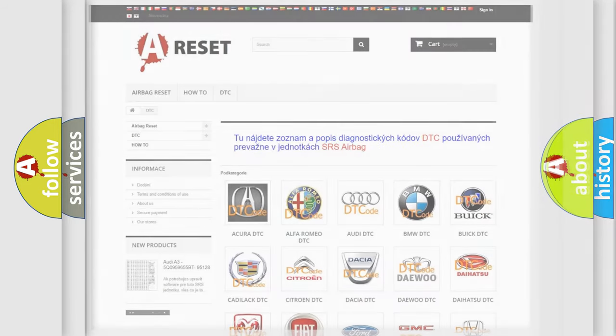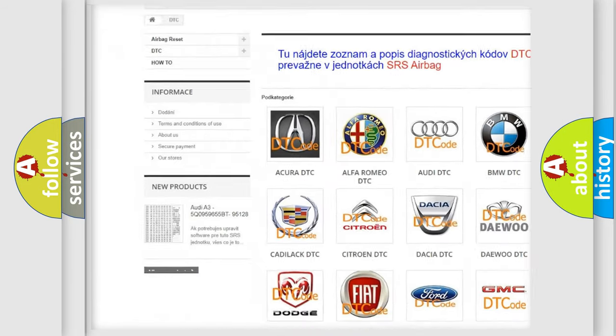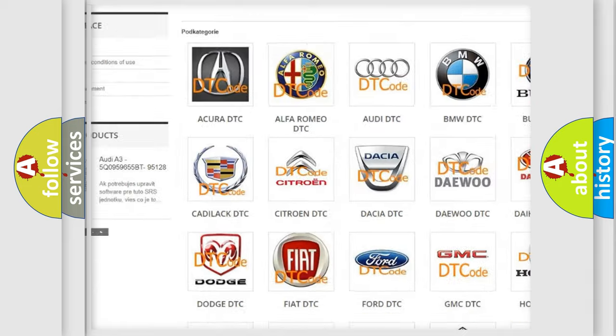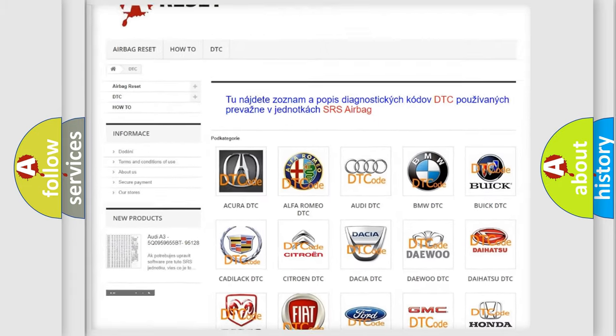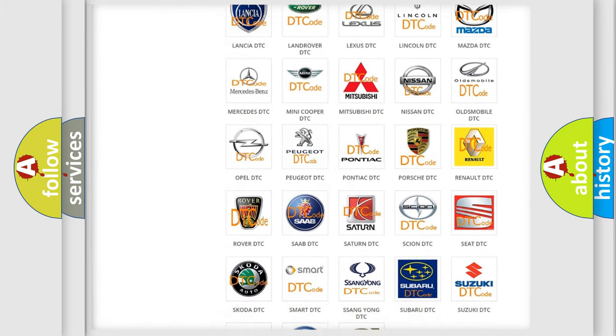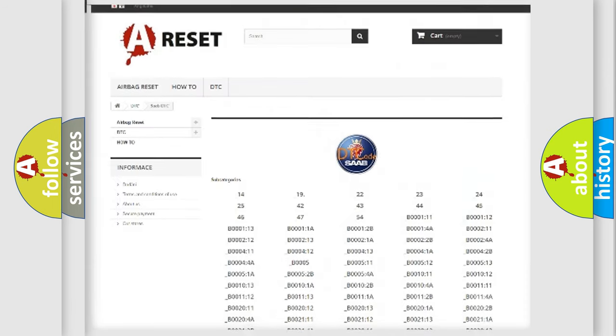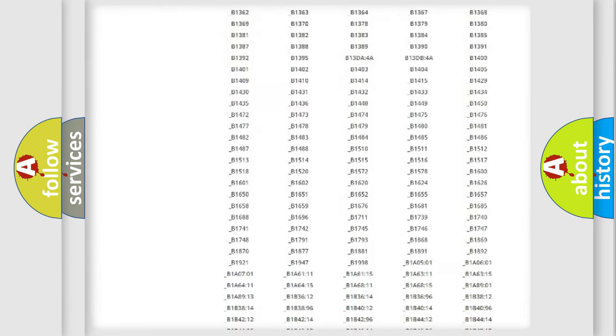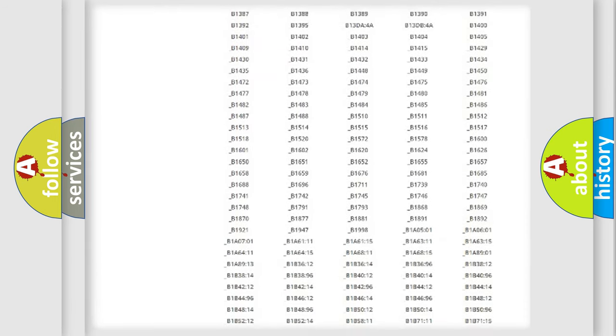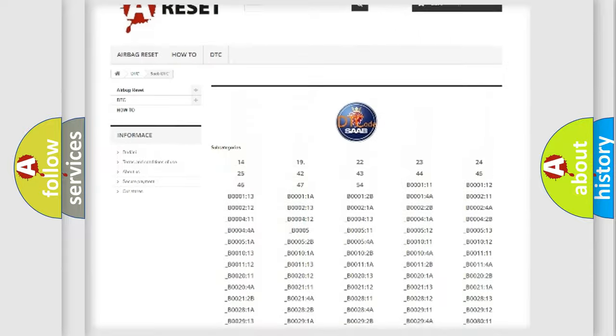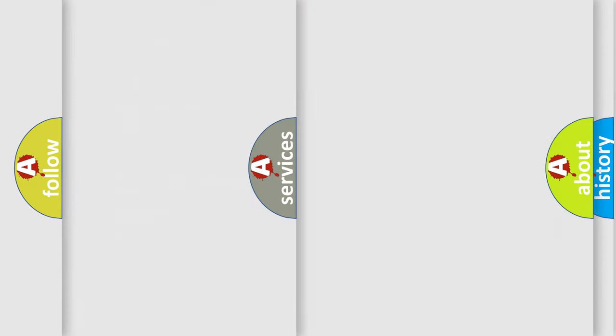Our website airbagreset.sk produces useful videos for you. You do not have to go through the OBD2 protocol anymore to know how to troubleshoot any car breakdown. You will find all the diagnostic codes that can be diagnosed in vehicles, and also many other useful things.